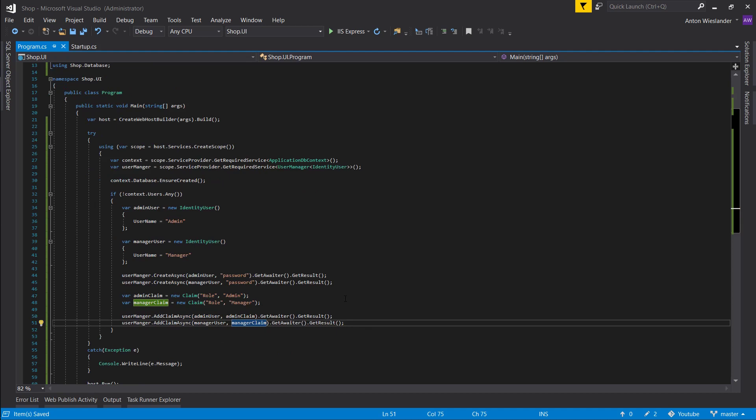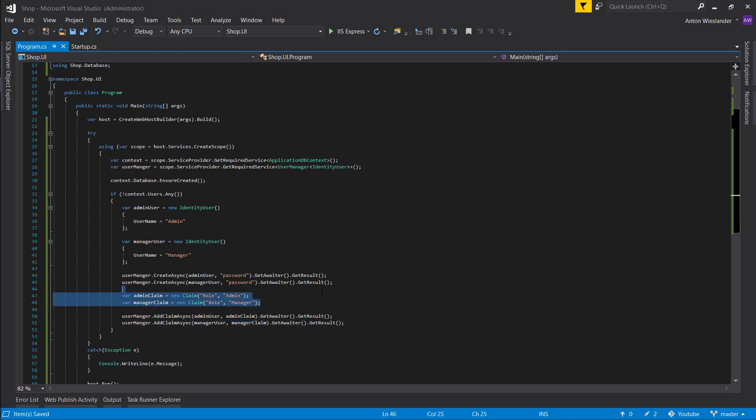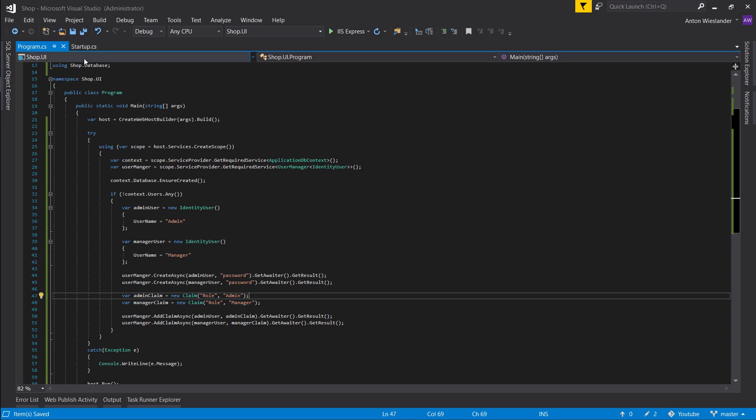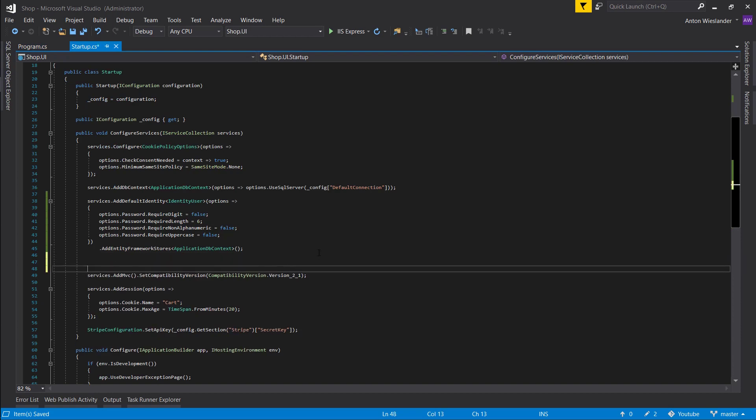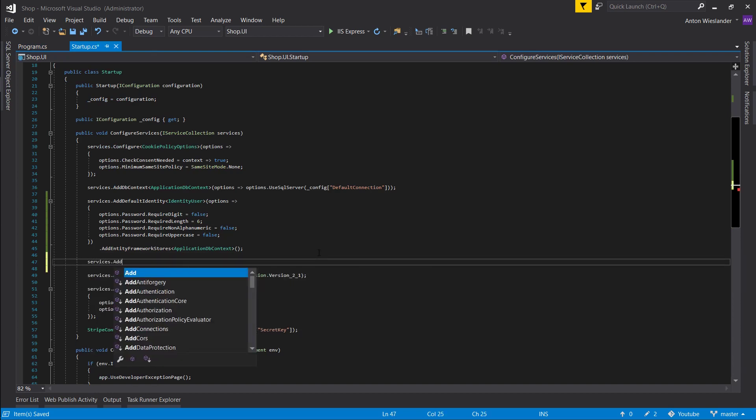For our manager, let's do the same. Okay, so we have two users and basically we gave them two claims that describe their role. Now let's go ahead and create some authorization rules. Let's go into our services and add authorization.